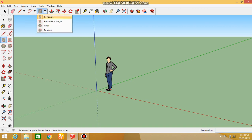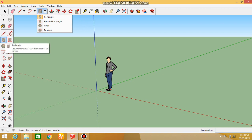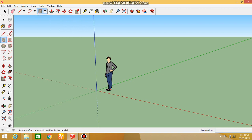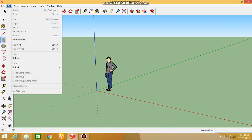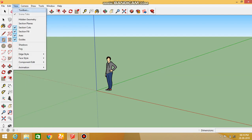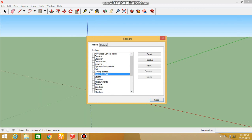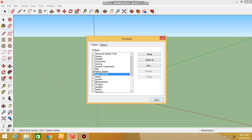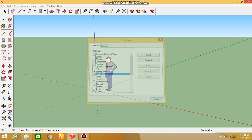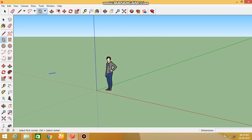Now we are using the rectangle tool. Just click here and select the rectangle. If you want to choose the option, you can see it in the toolbar. In the large set tool, you can see the toolbar, then click on the size of the tool.